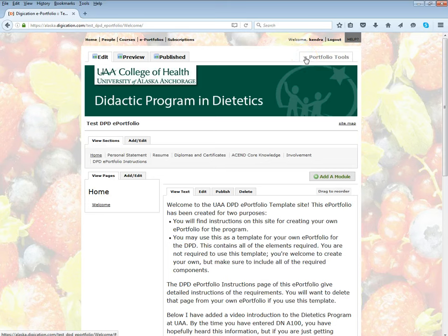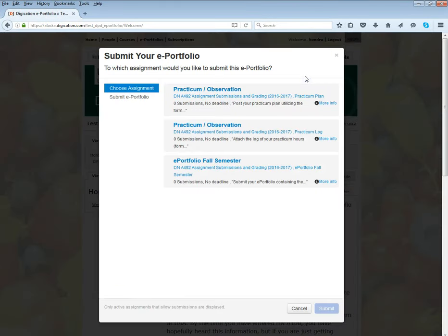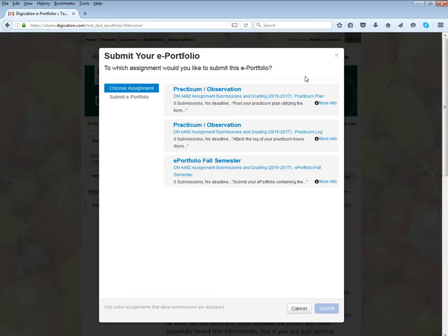I would go up to the top under the portfolio tools, choose submit the portfolio, and here you should see a list of assignments that you have in classes that you are taking or that have been enabled for you.